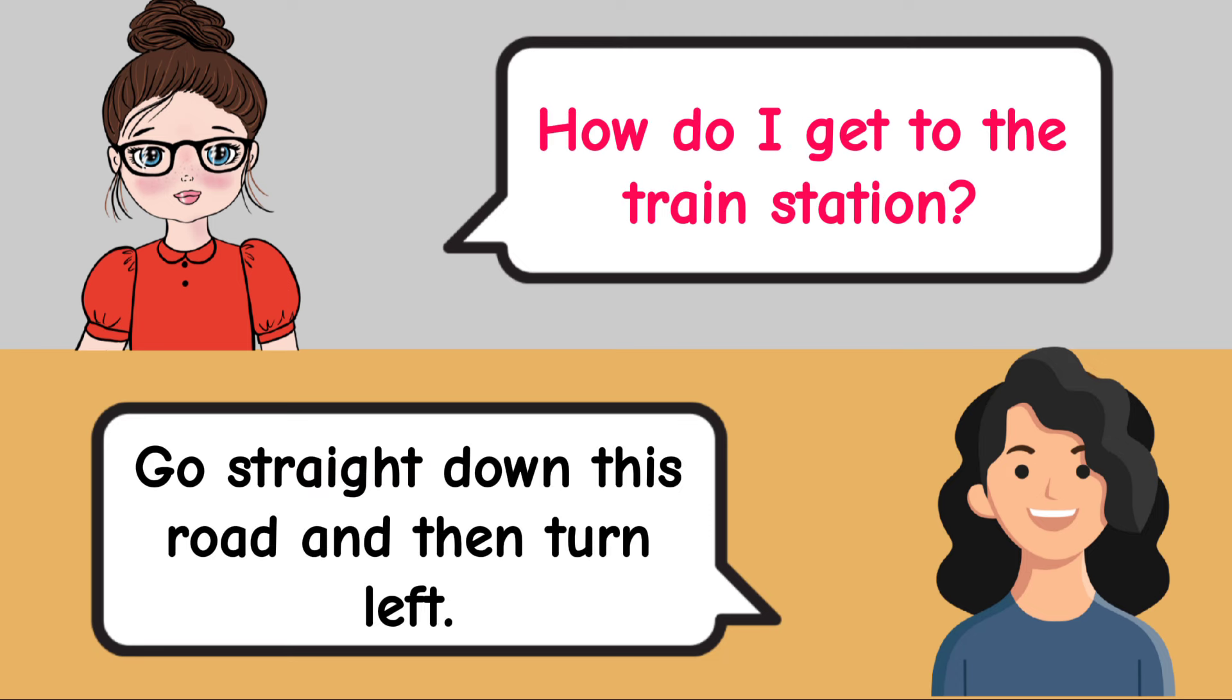Was the movie good? The movie was really good. Does she know you? She knows me well.